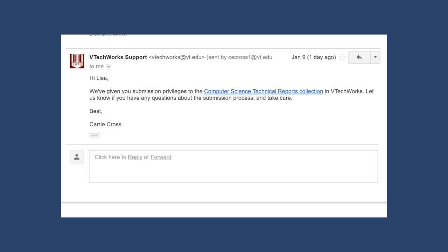You'll soon receive an email back from VTechWorks support staff informing you of the collection or collections to which you may submit.